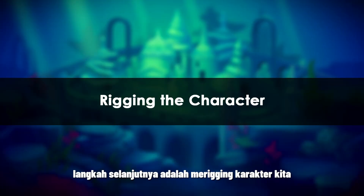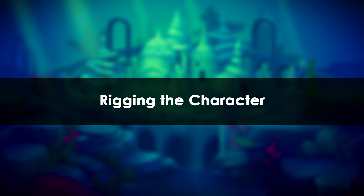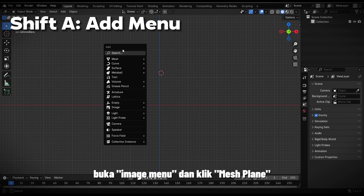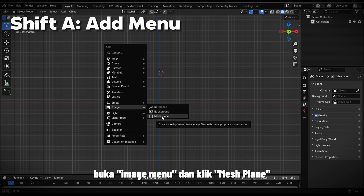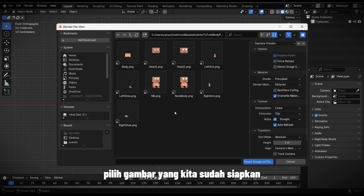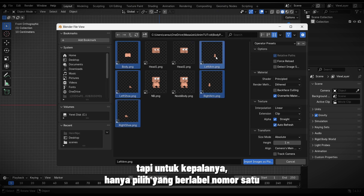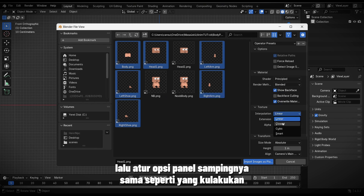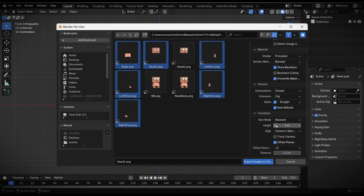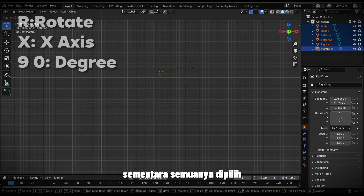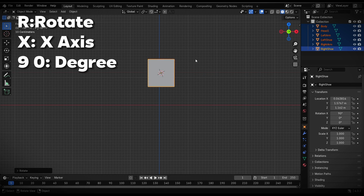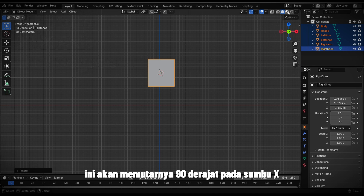The next step is rigging our character. First, press Shift+A, go to the images menu, and click Mesh Plane. Select the images we prepared, but for the heads, only choose the one labeled number one. Then set the side panel options the same way I did. After that, it should look like this. While everything is selected, press R, then X, then press 9 and 0 on the numpad. This will rotate it 90 degrees on the X-axis.